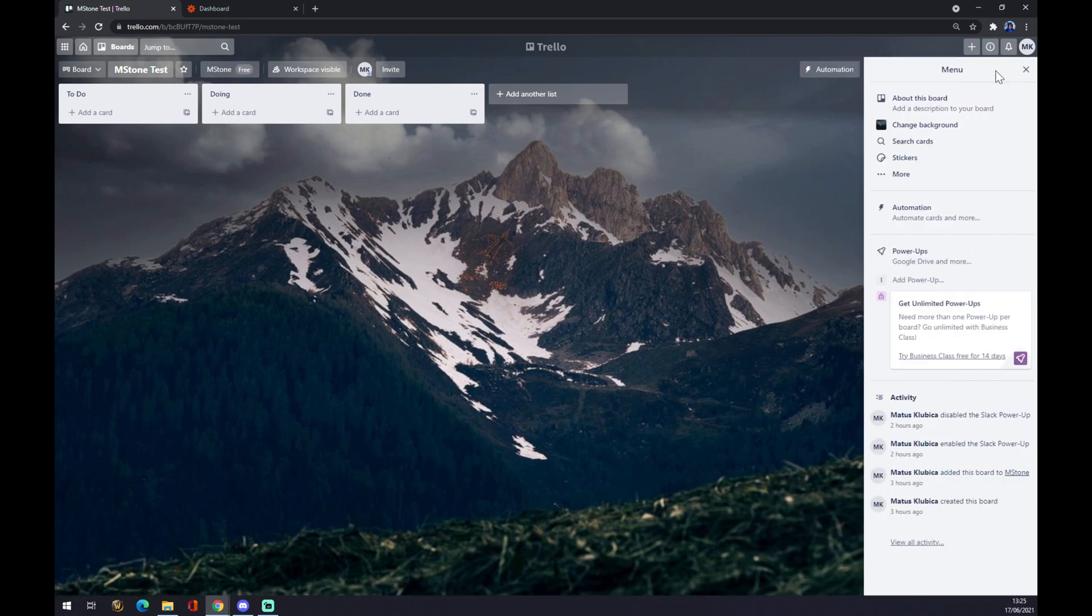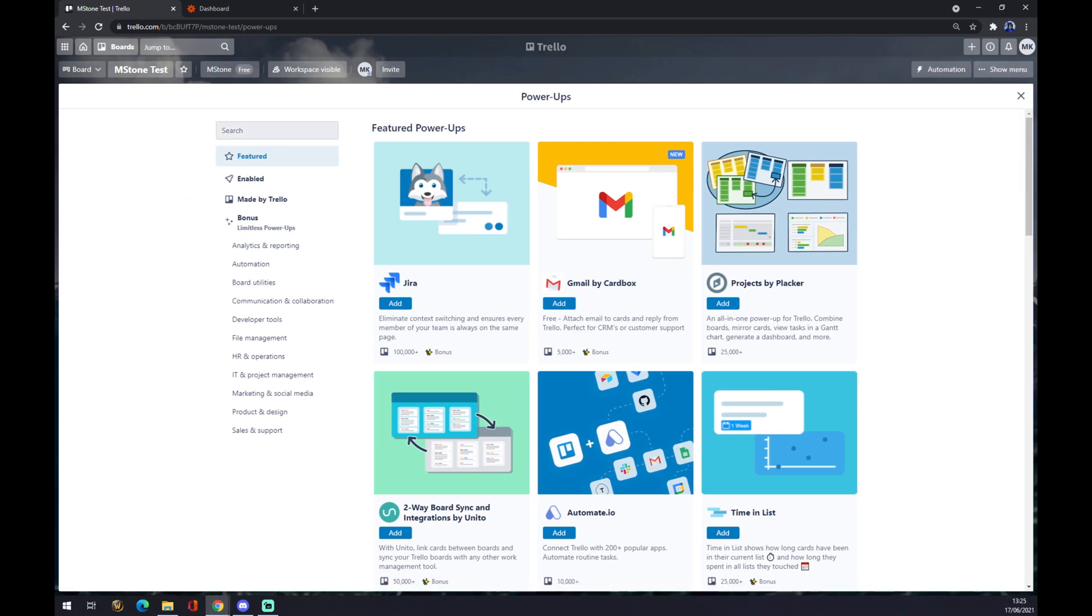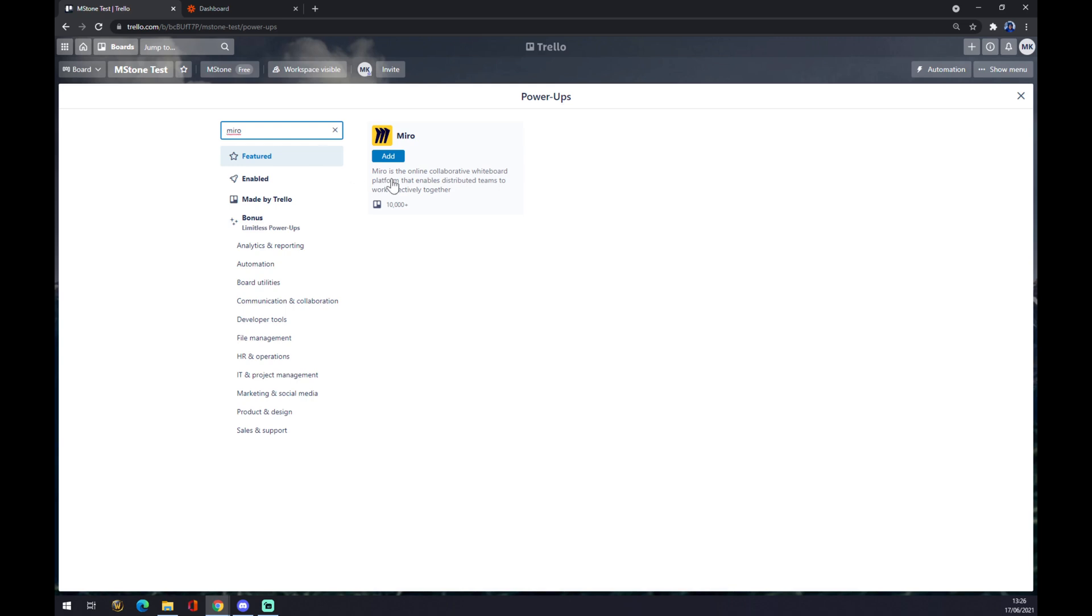We want to go to Power-ups. Once we are here, we want to find Miro. As you can see, Miro is already an option here in Trello, so you can just go with Add and you will make this integration.